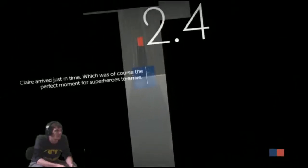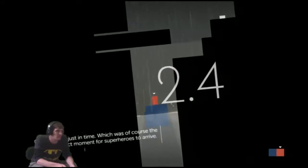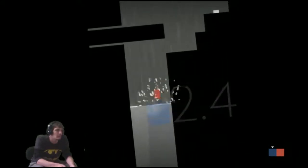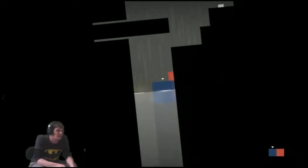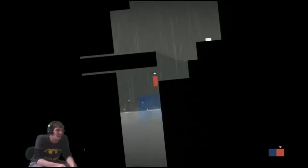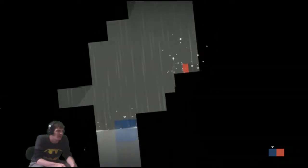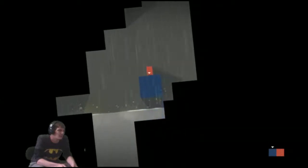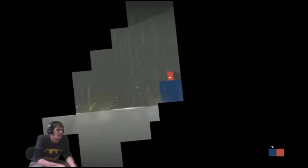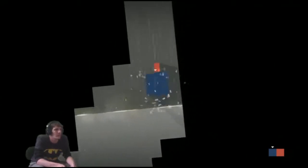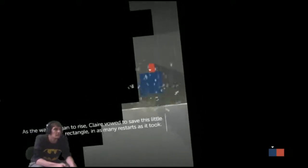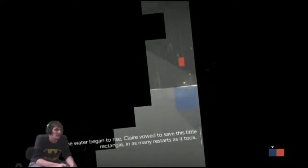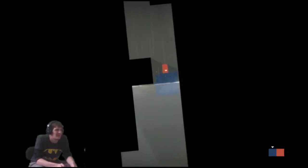Claire arrived just in time. It was, of course, the perfect moment for superheroes to arrive. What's going on now? The water is filling up. Okay so I need Thomas to get up here on the button. Get back on Claire. As the water began to rise, Claire vowed to save this little rectangle in as many restarts as it took. As many restarts as it takes.